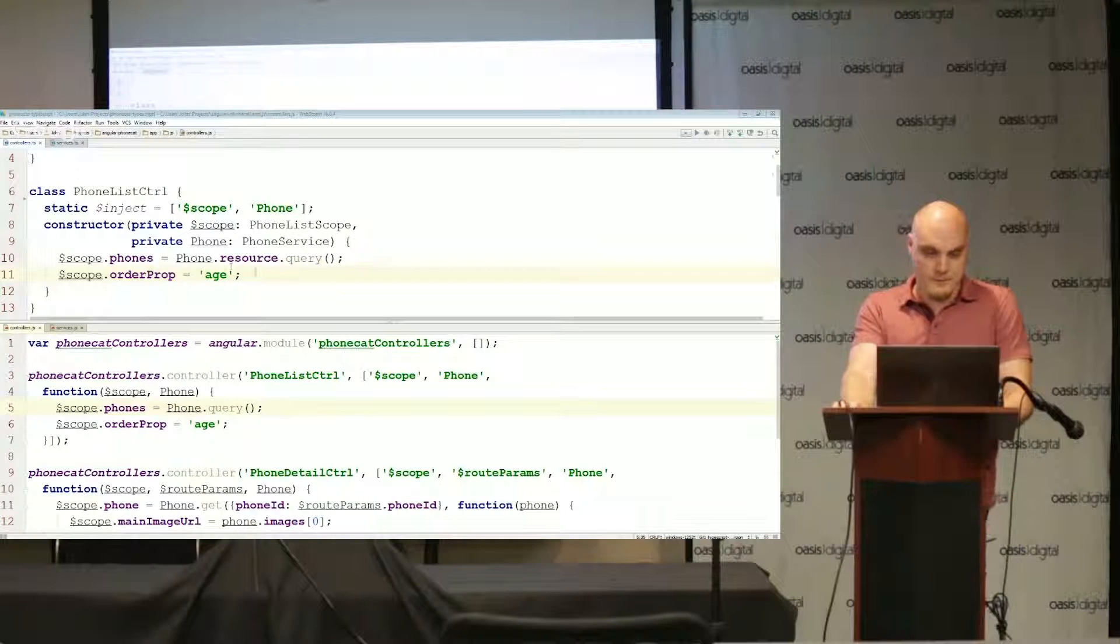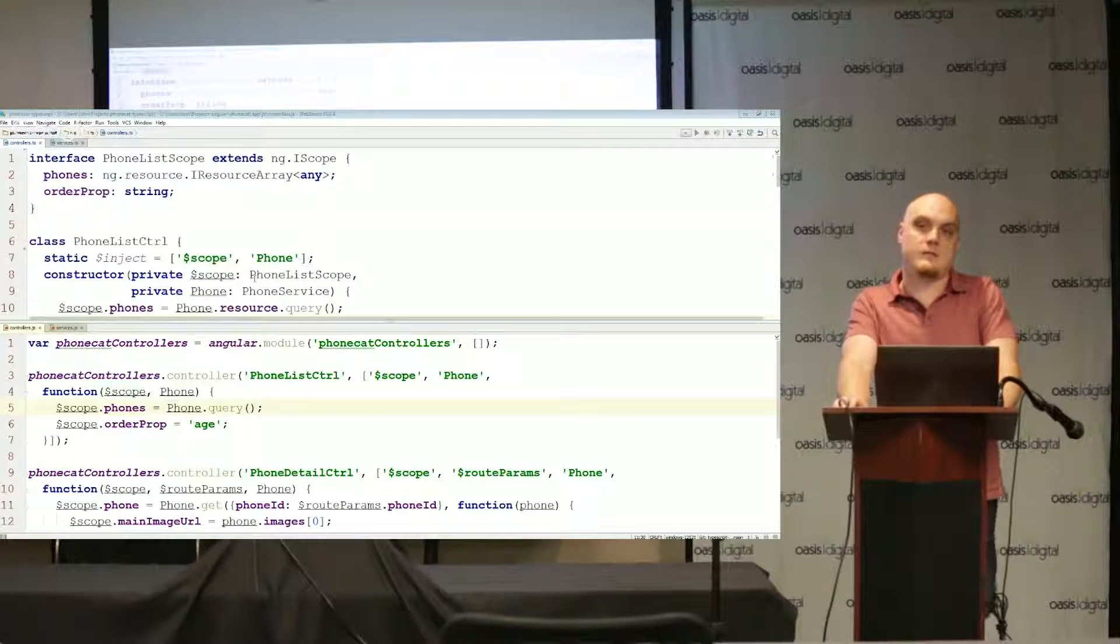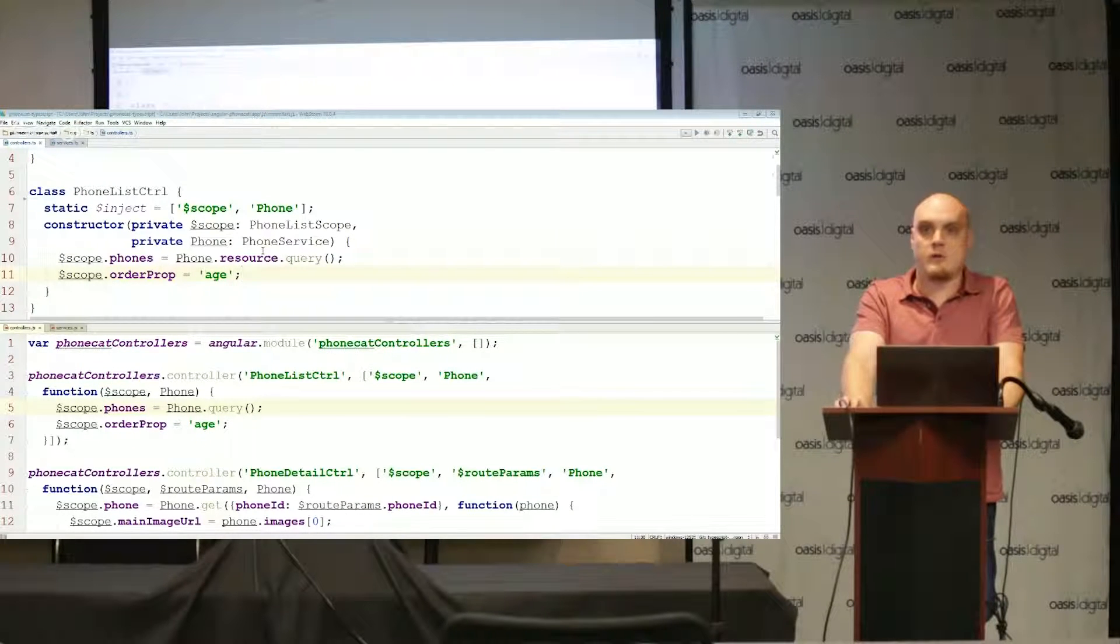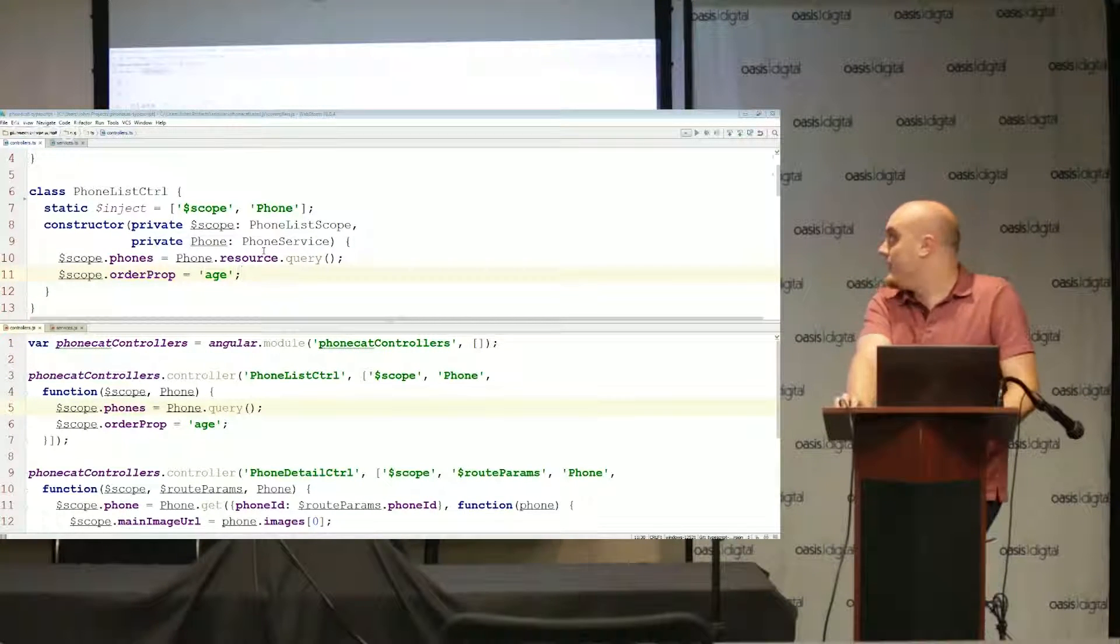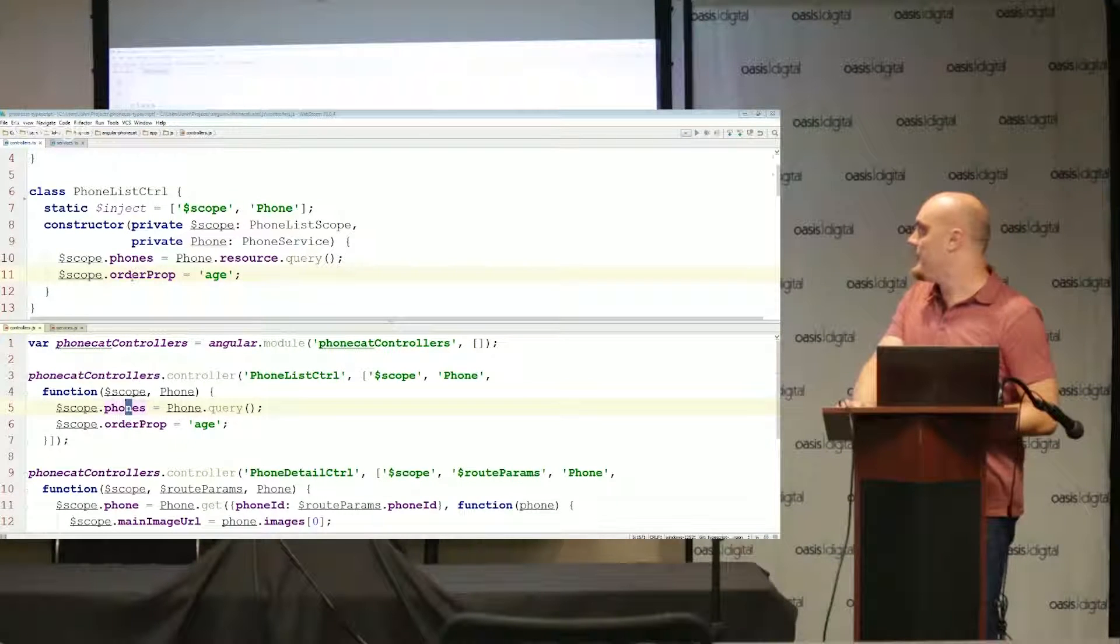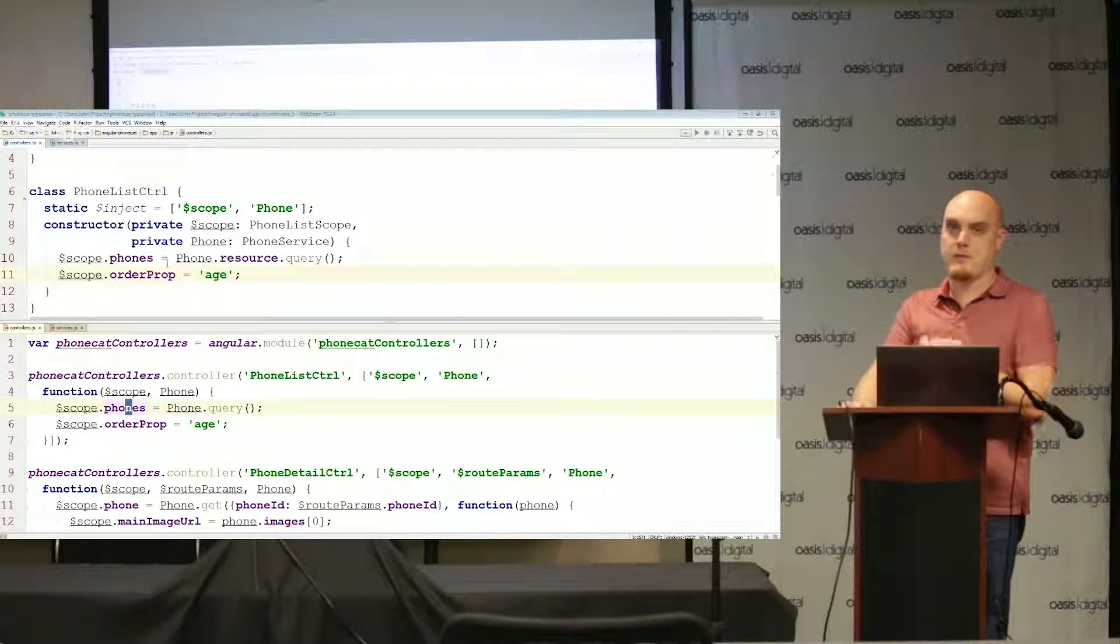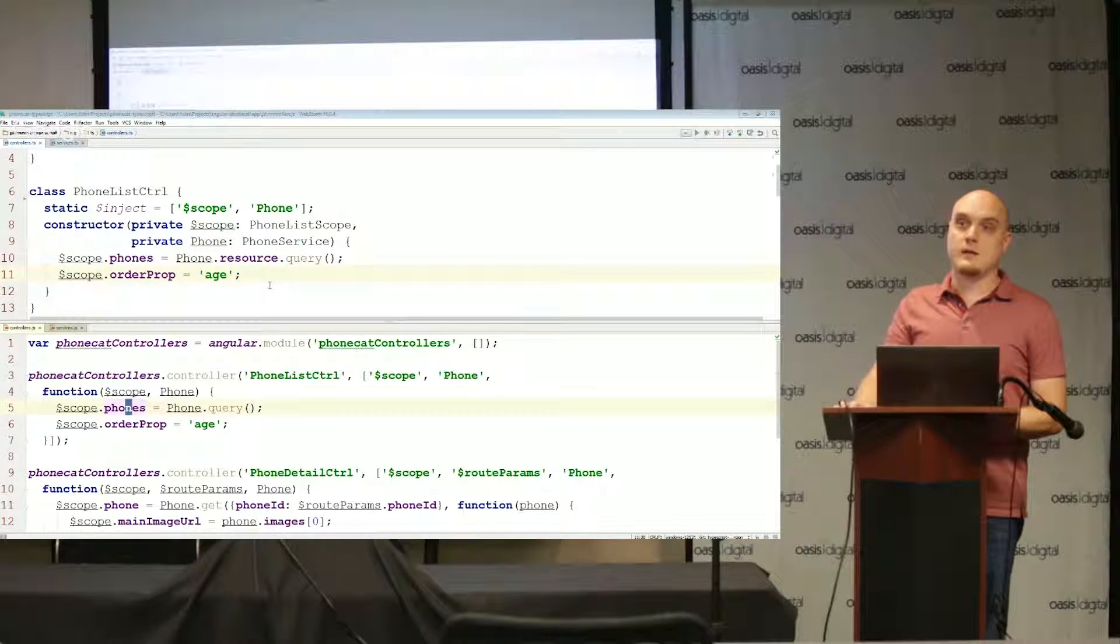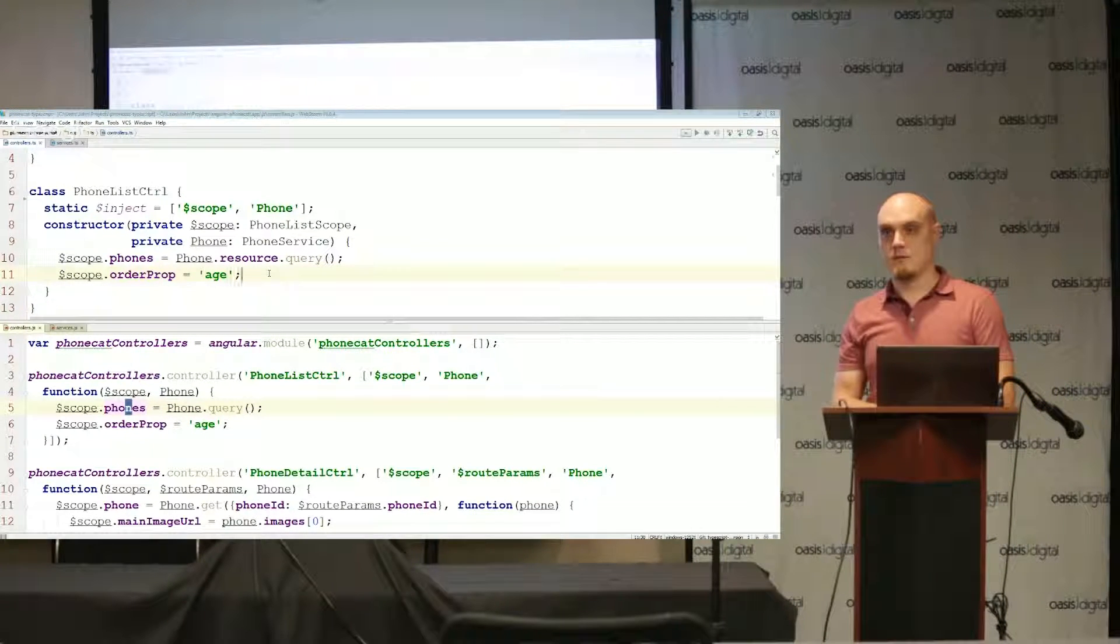When you initialize it, scope.phones is set equal to phone.resource.query instead of phone.query. Remember because I had to make phone a service instead of a function, the phone service now has a resource property from which I can call query. Order prop is initialized to age just like before. Once I understood how to do it, for something this simple it doesn't take very long at all. It's mostly mechanical. I mean all we're doing is initializing our scope, plopping properties on the scope. Doing that is pretty easy when your constructor function is set up.